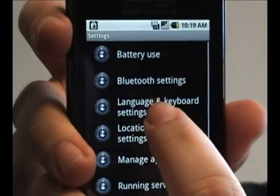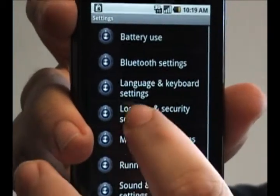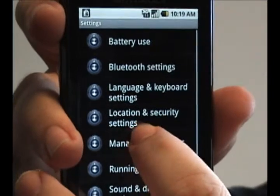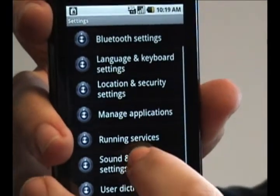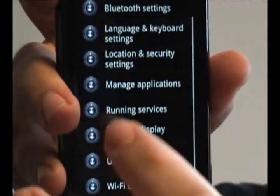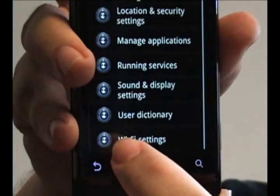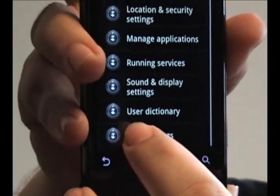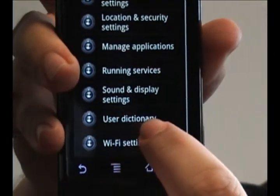This includes your battery use, your Bluetooth settings, language and keyboard, all sorts of very useful things that you will be accessing from time to time, including Wi-Fi and the user dictionary.